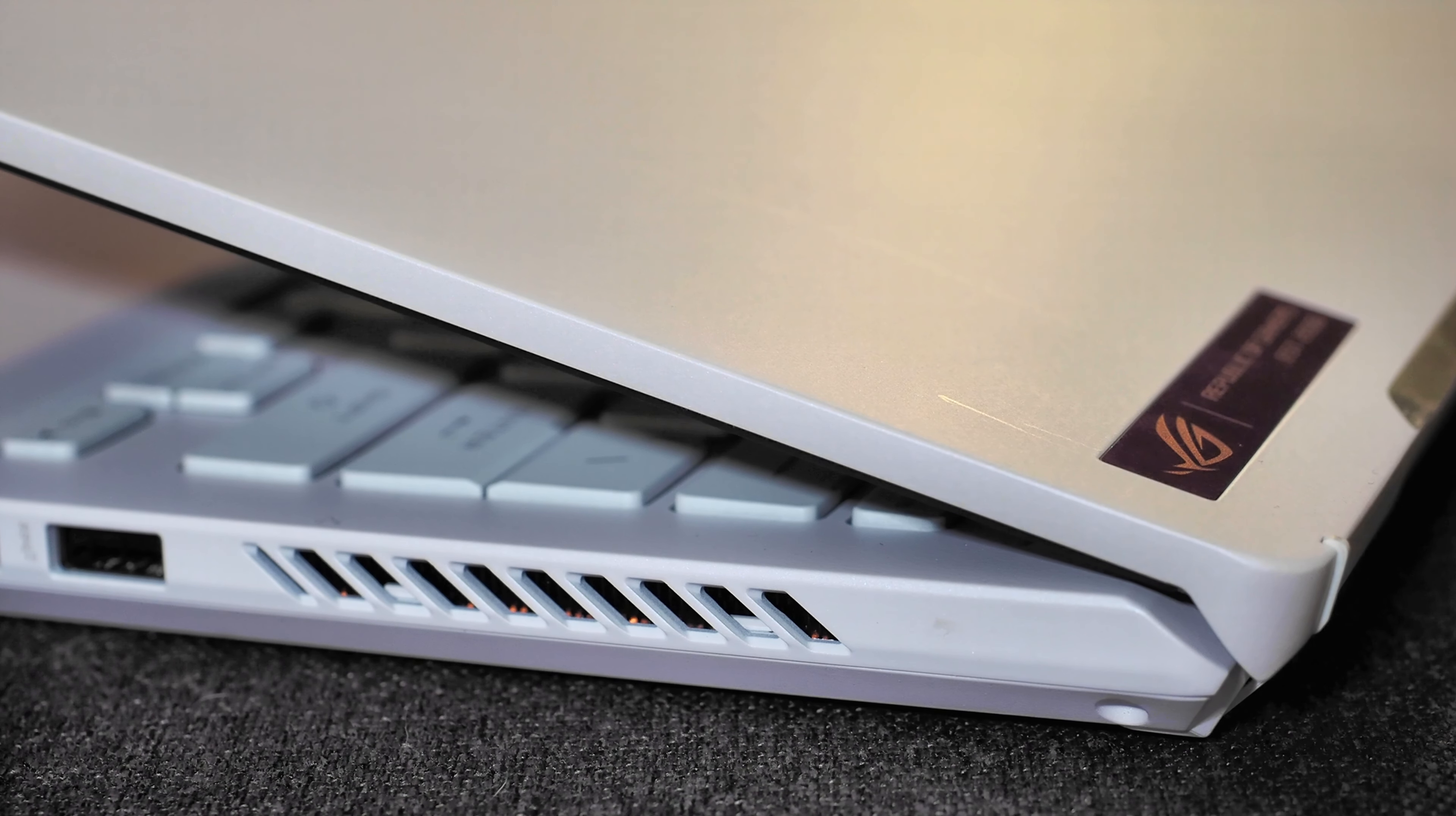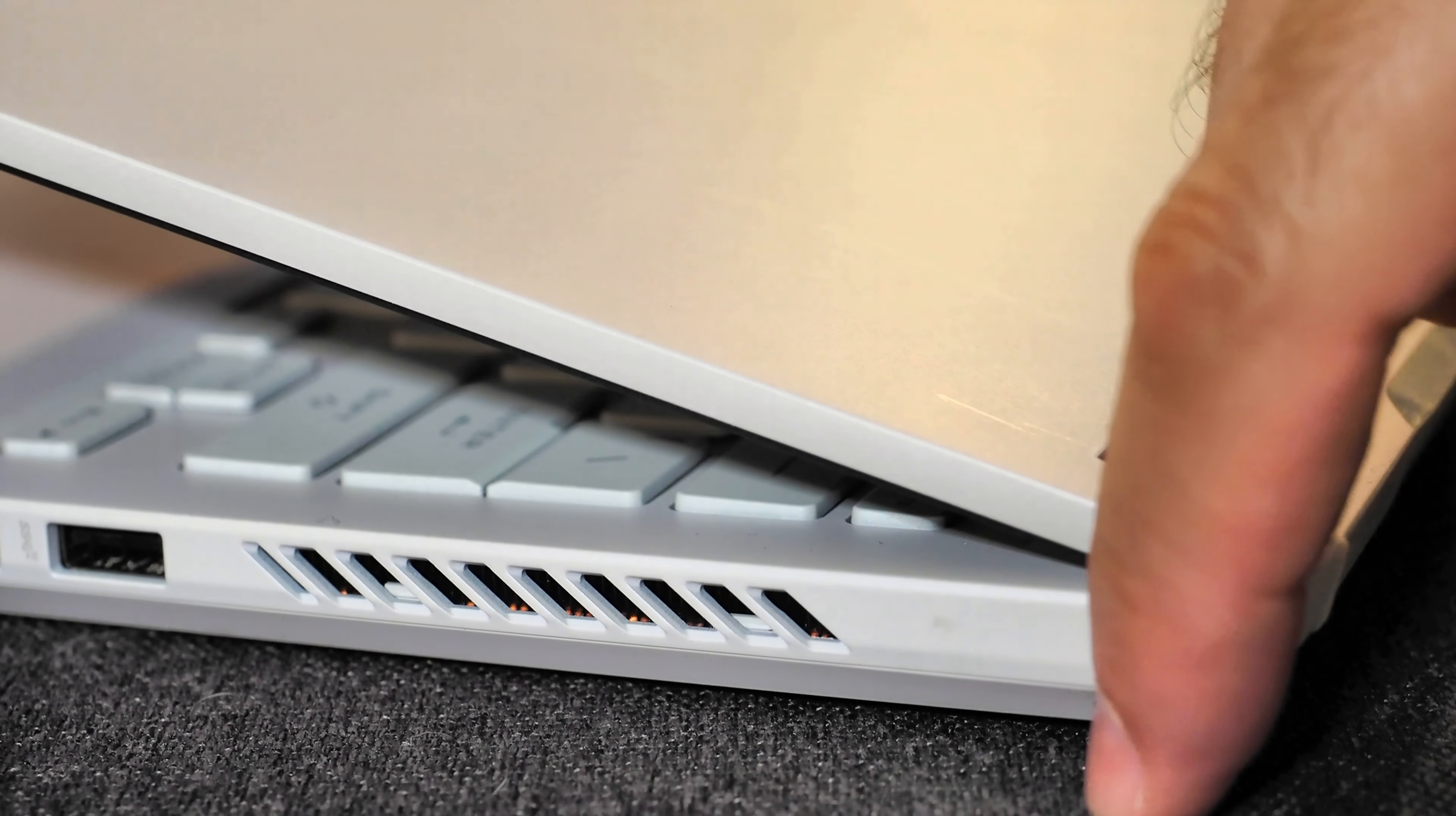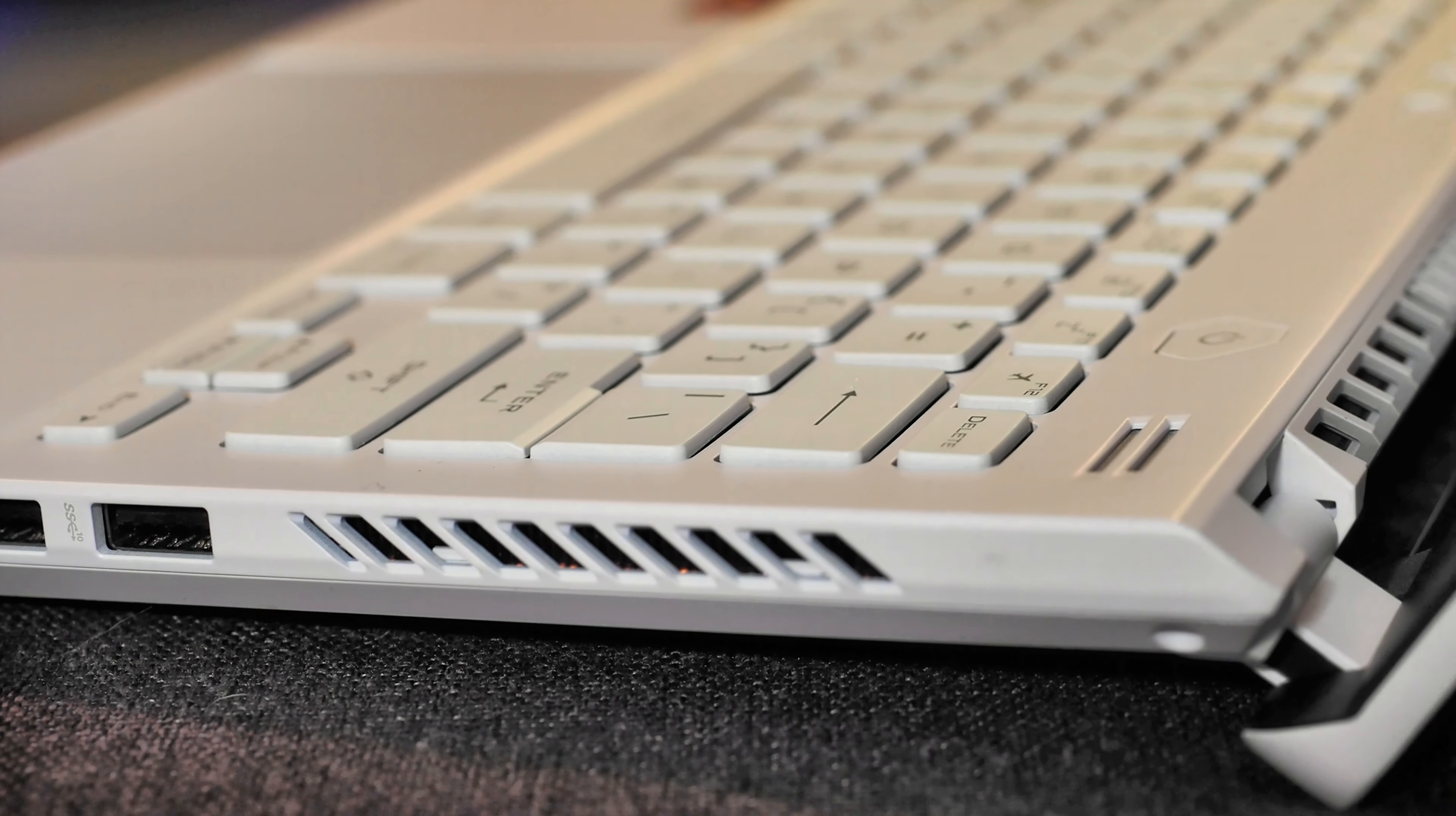ASUS does something really smart to help the G14's cooling as well. So you'll notice with the lid mostly closed, the machine is sitting flat on the surface here. But if I open up the lid, once we get past 90 degrees, the bottom of the machine lifts up.